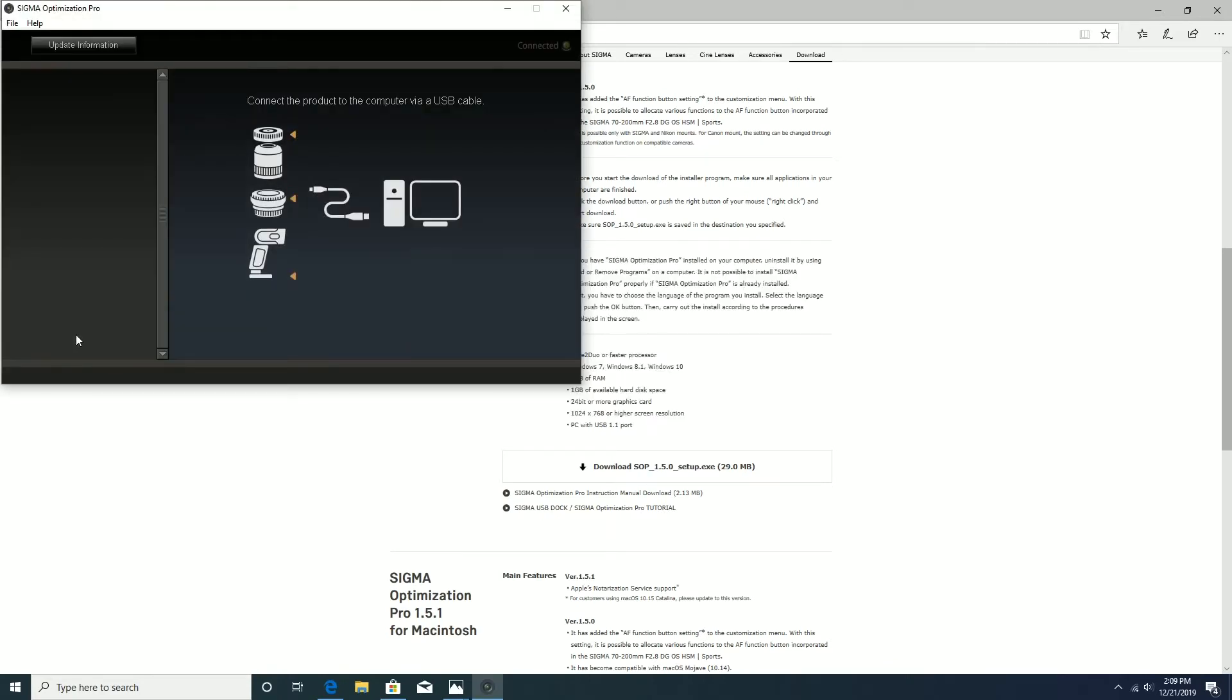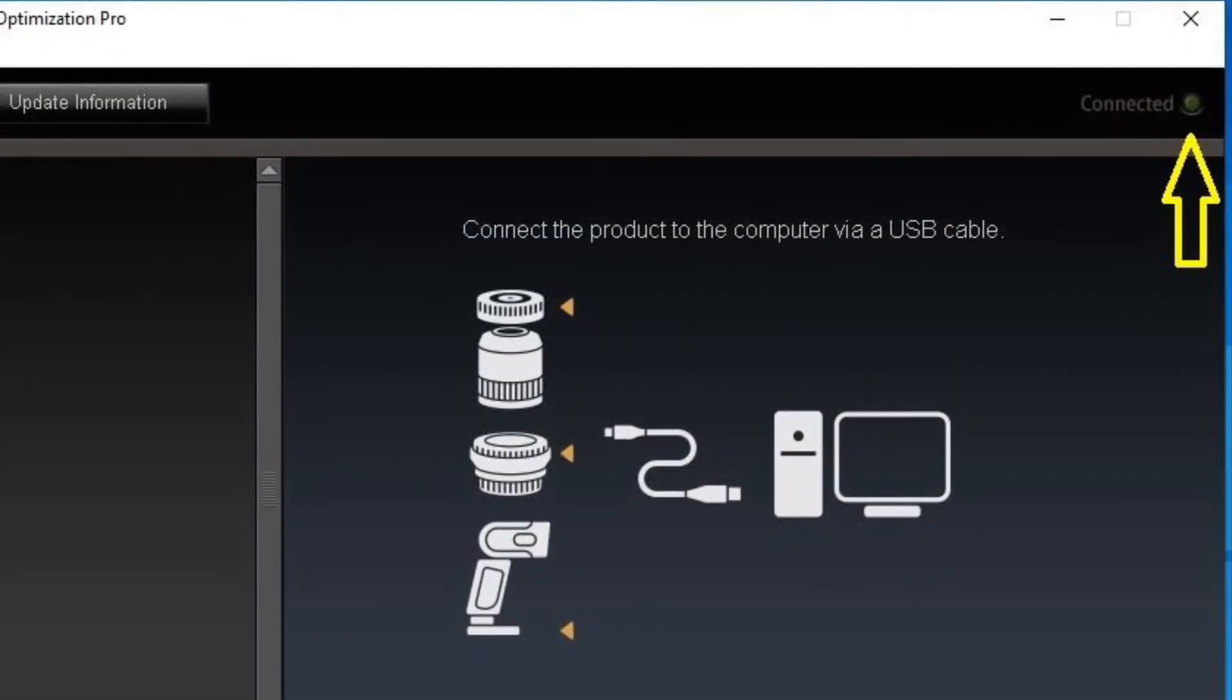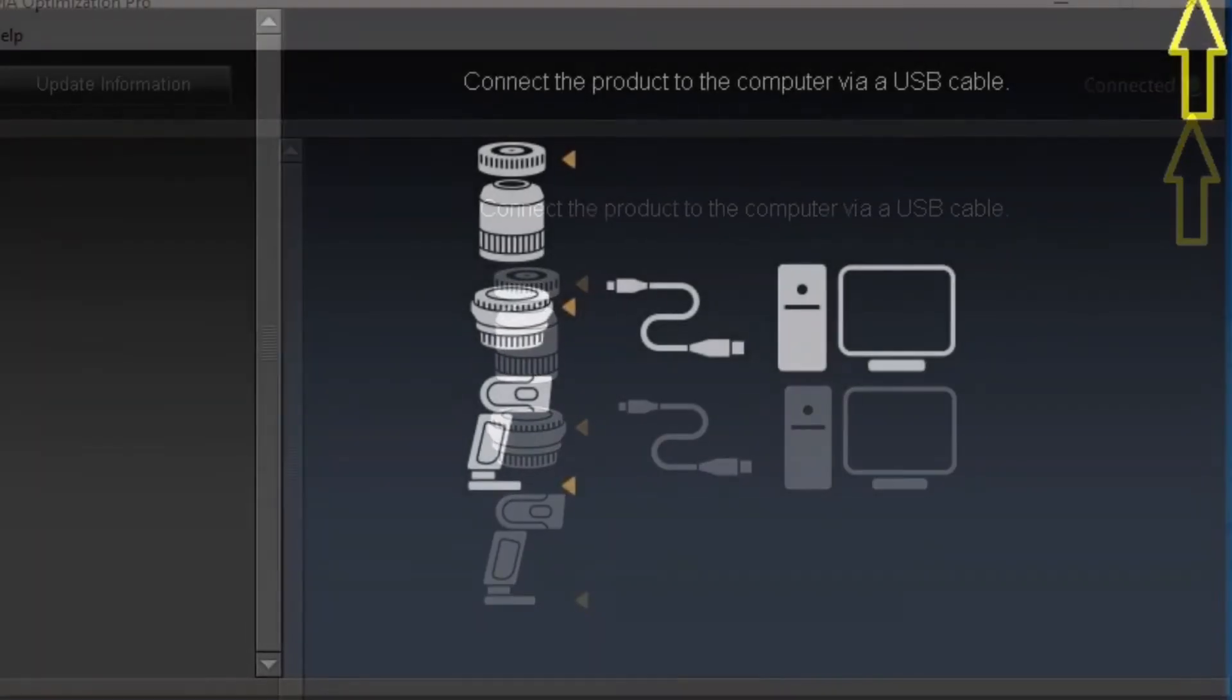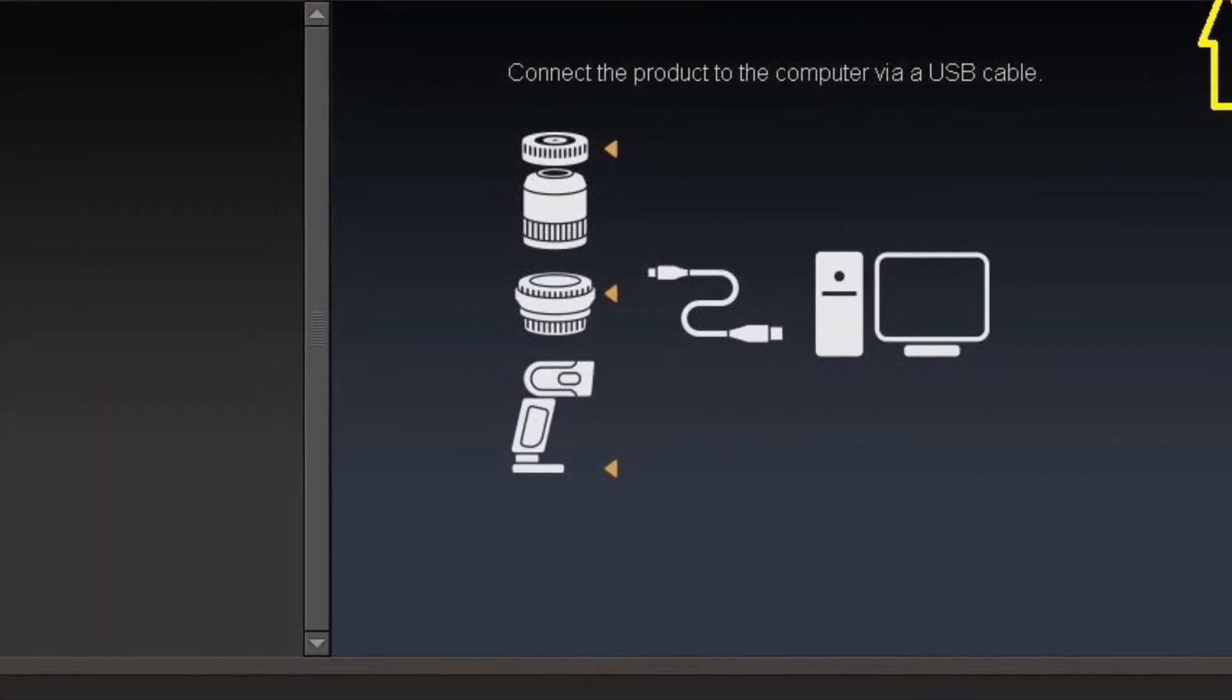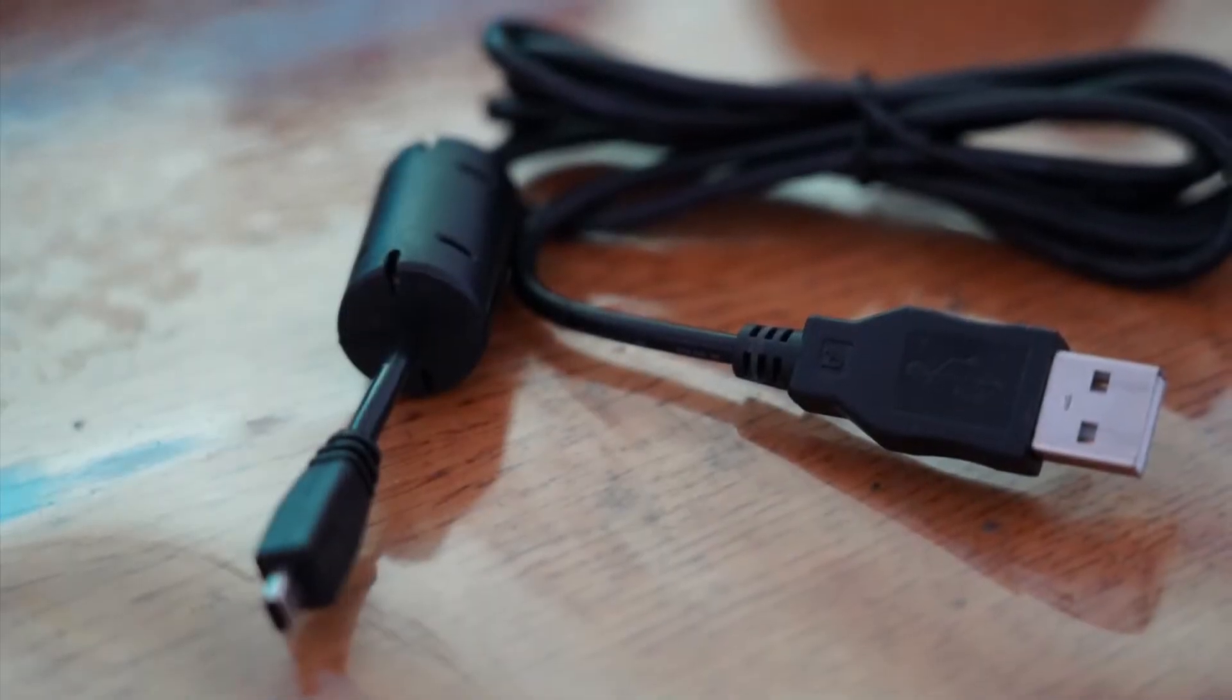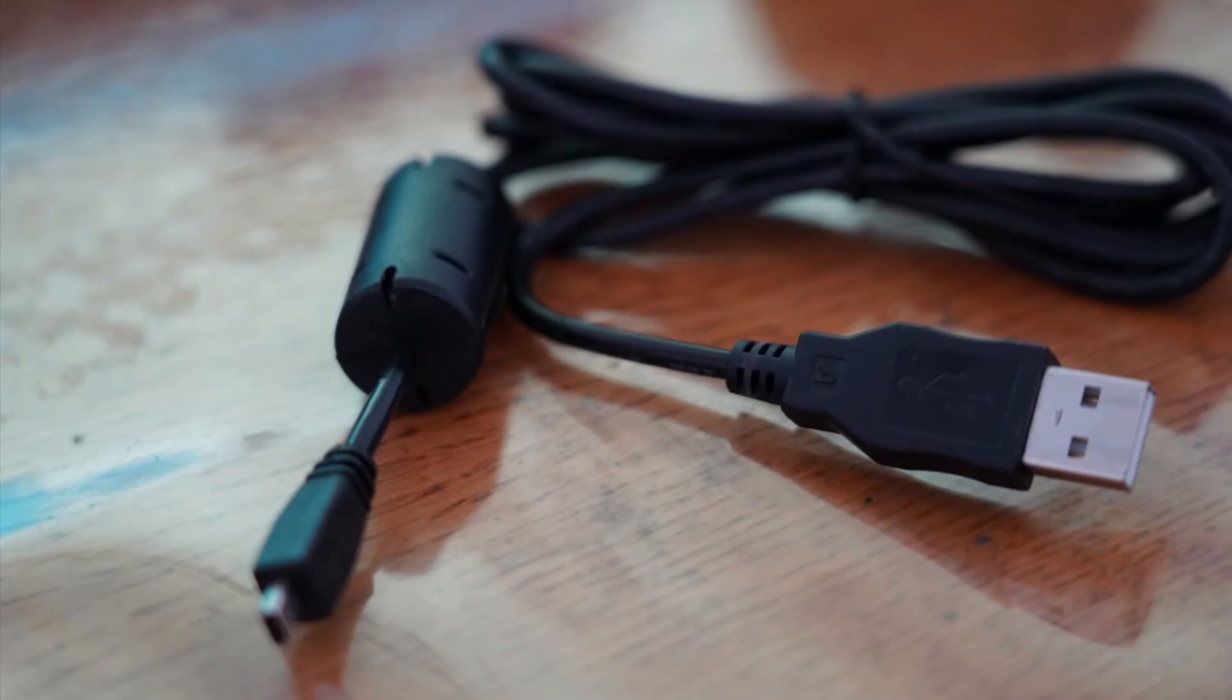After you launch the software it will show you that your Sigma converter is not yet connected and you need to connect it to the computer. You will connect the converter using the USB cable provided with the converter.